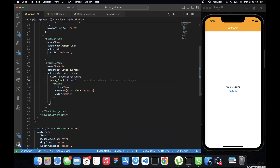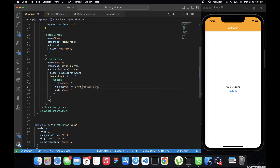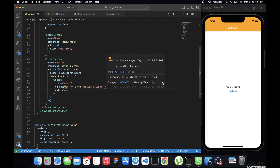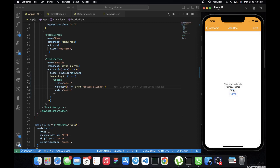Within the `headerRight` option we have a Button with the title 'Count', and we've given it an `onPress` event that alerts 'Button clicked'. Now when we route to the detail screen, we can see the button on the right side of the header, and clicking it shows the alert — just like we wanted.